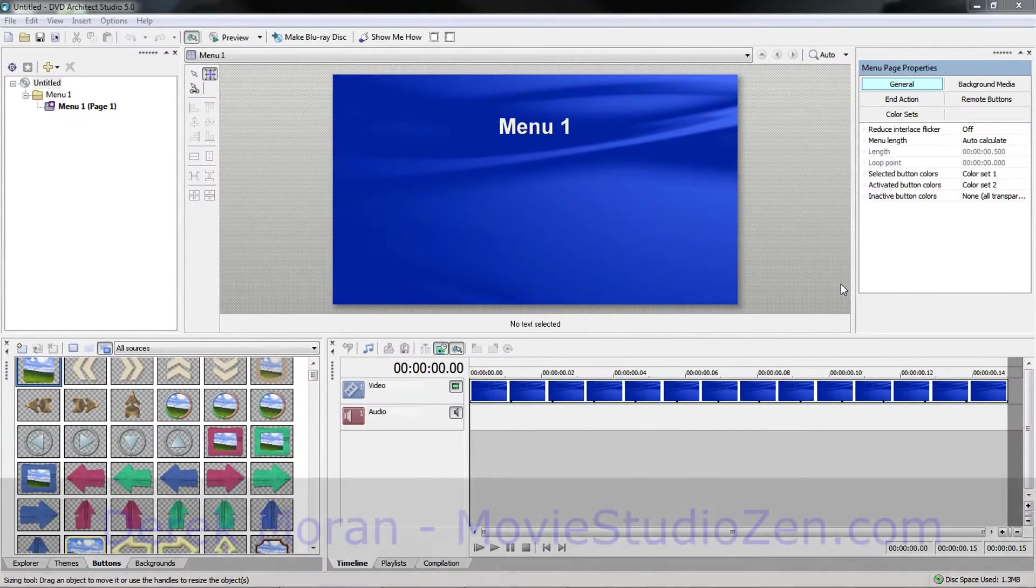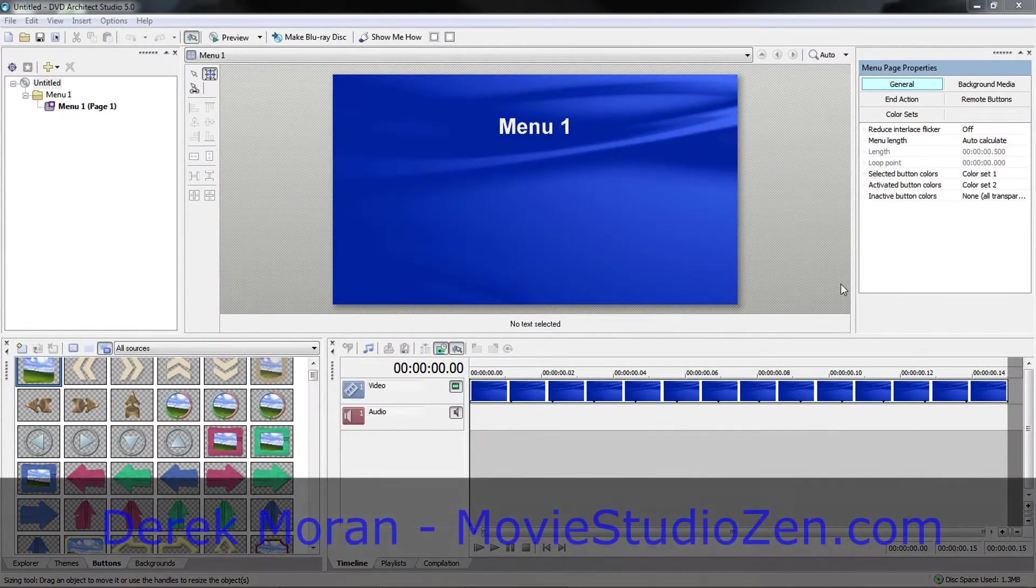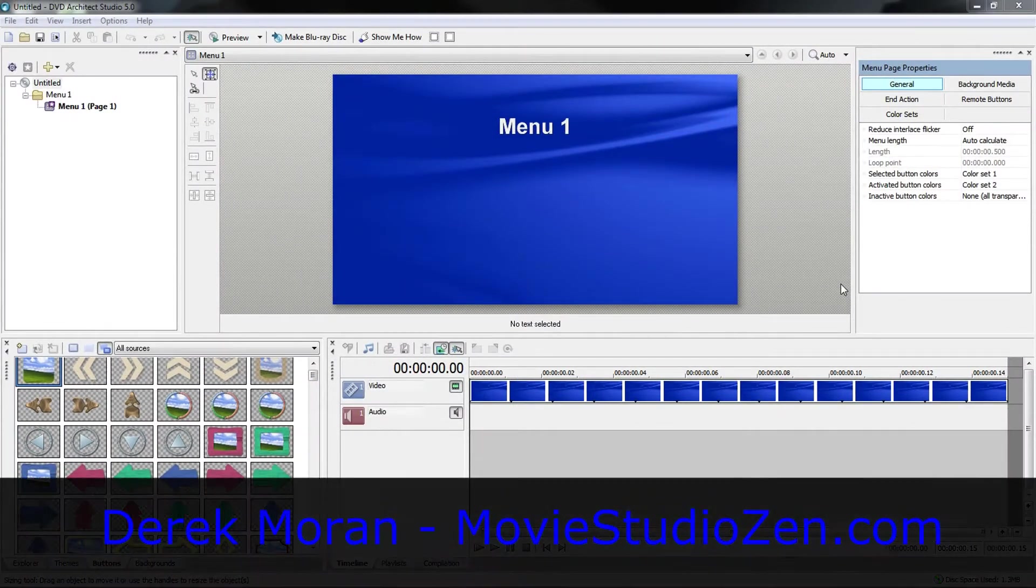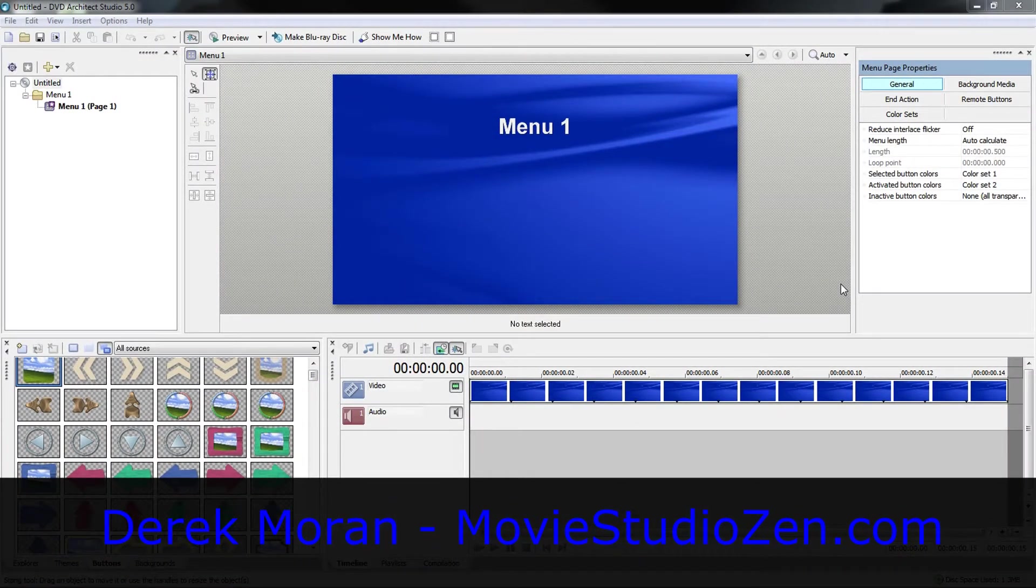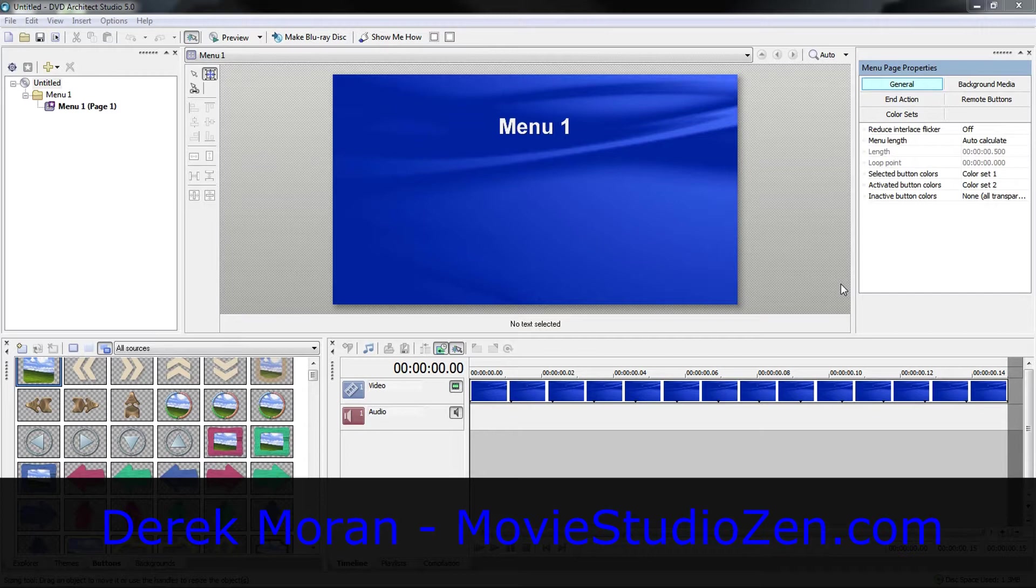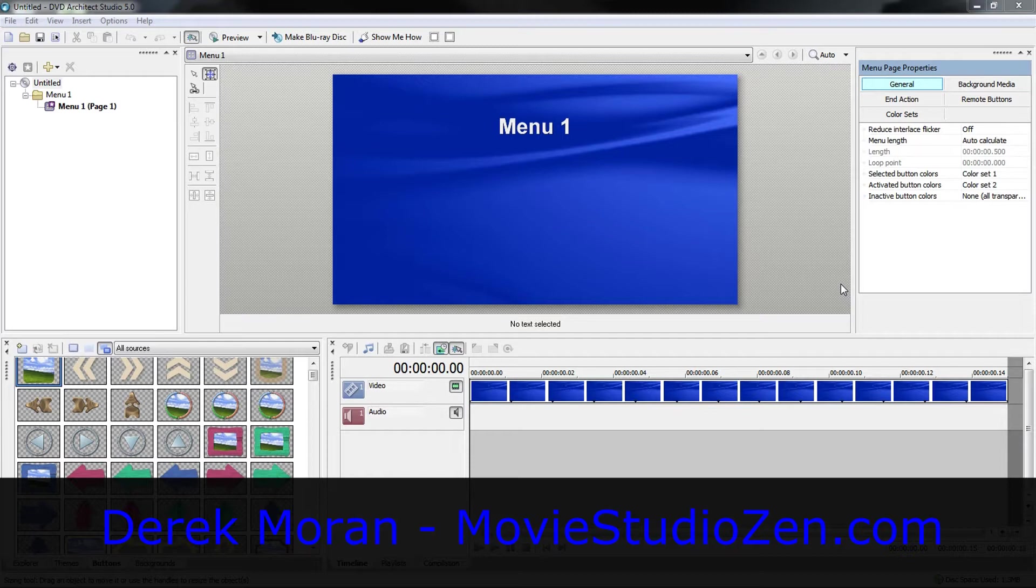G'day there everyone. Welcome to Temporal Paradox 1. My name is Derek from MovieStudioZen.com. I received a good little question just the other day and that was how do you create a home button for a DVD Architect Studio project?